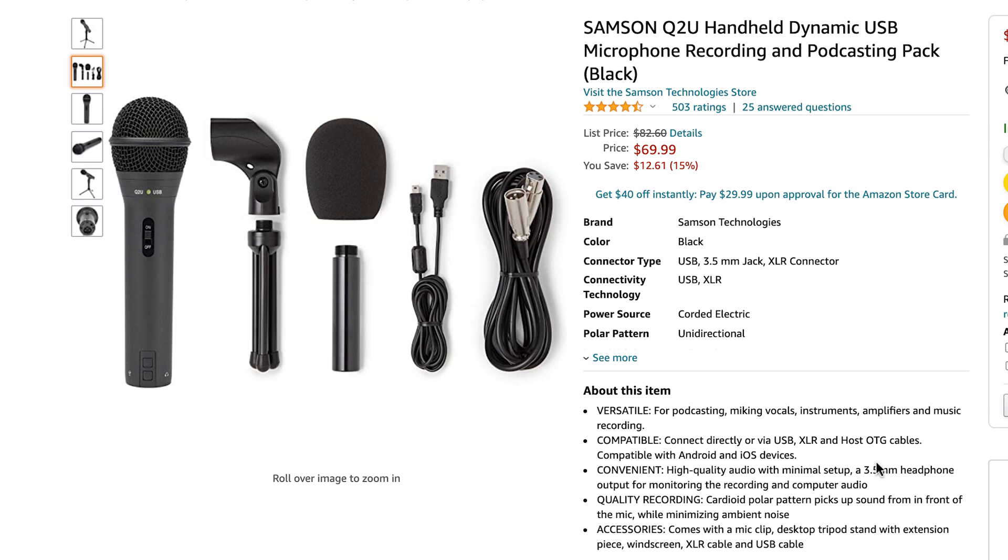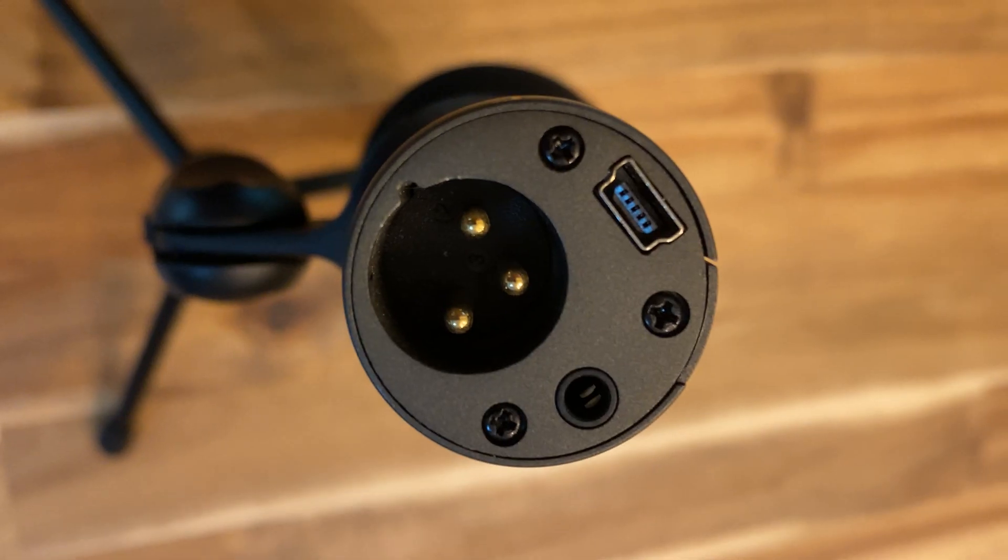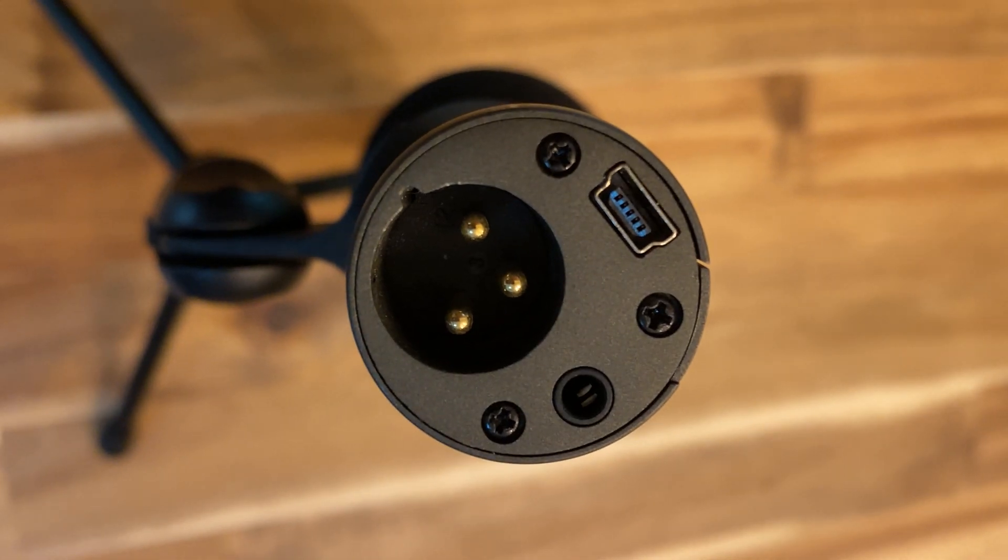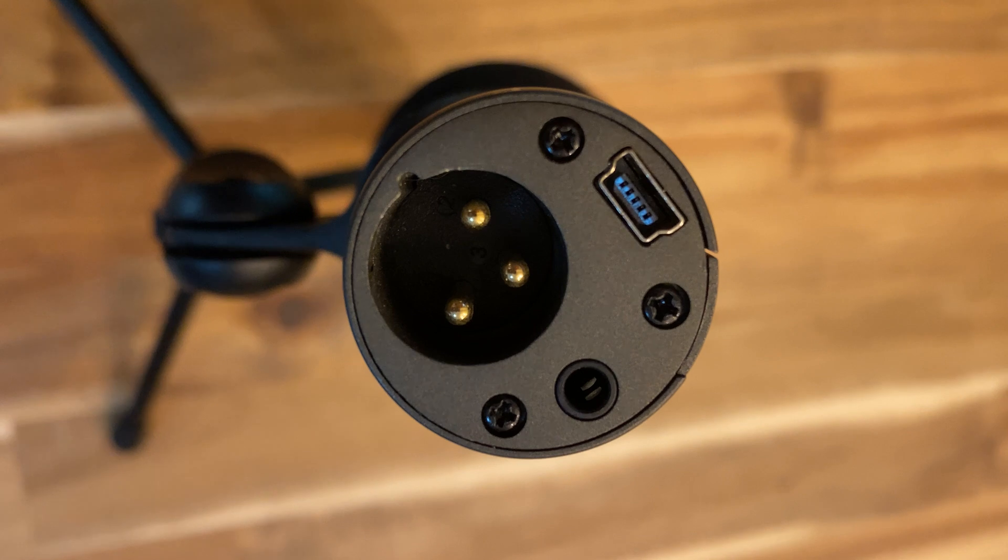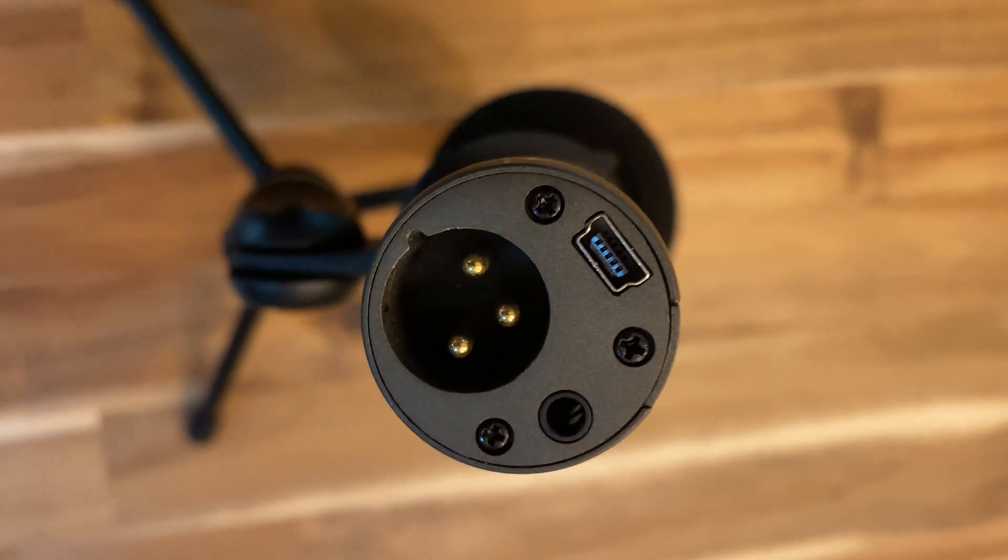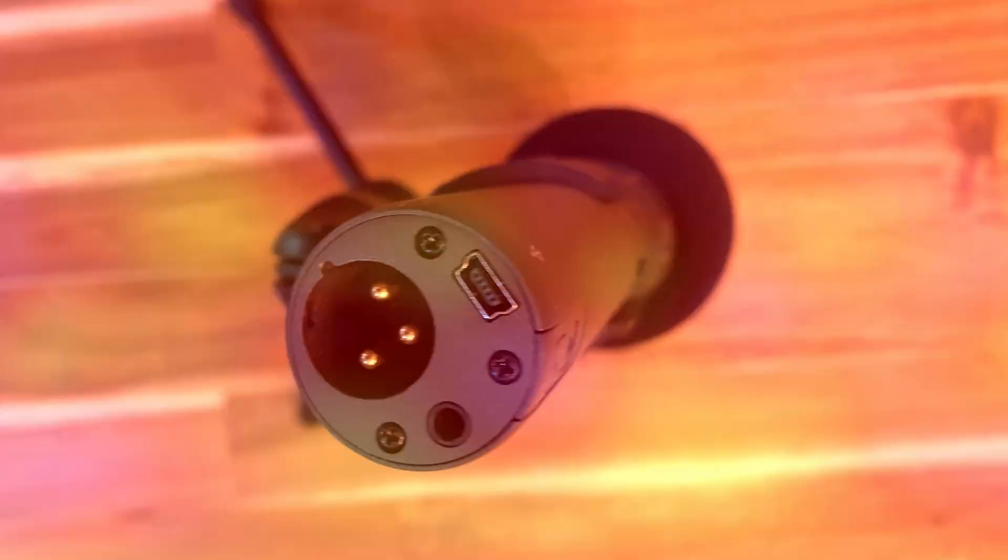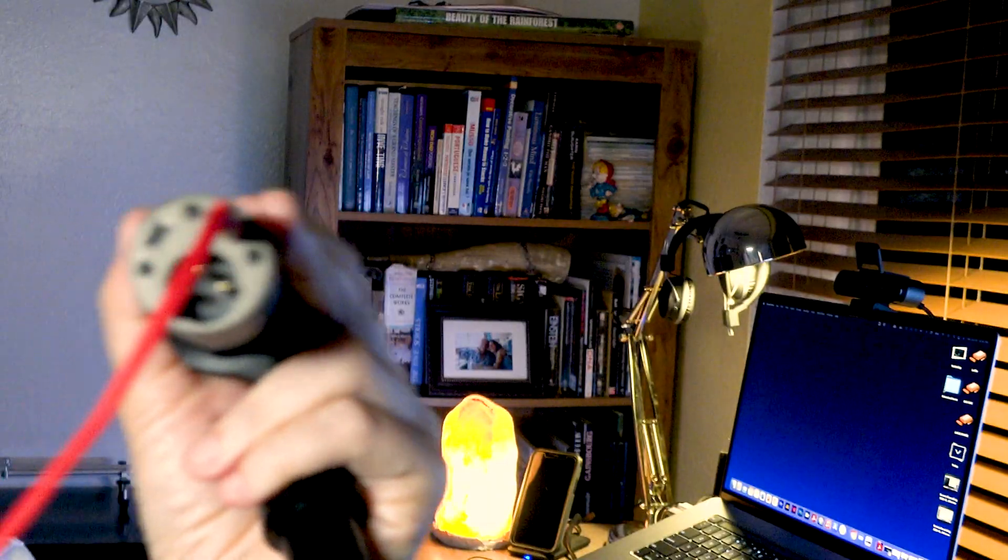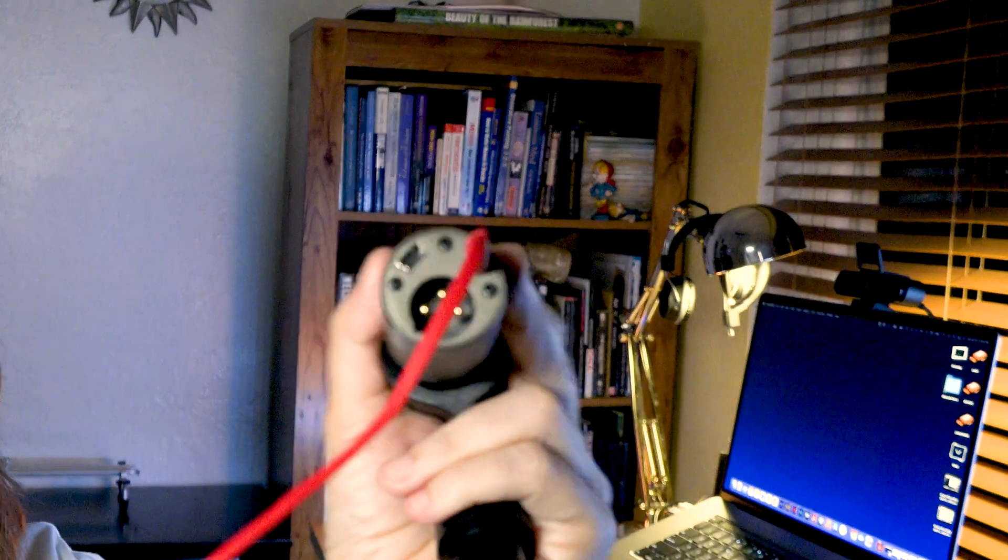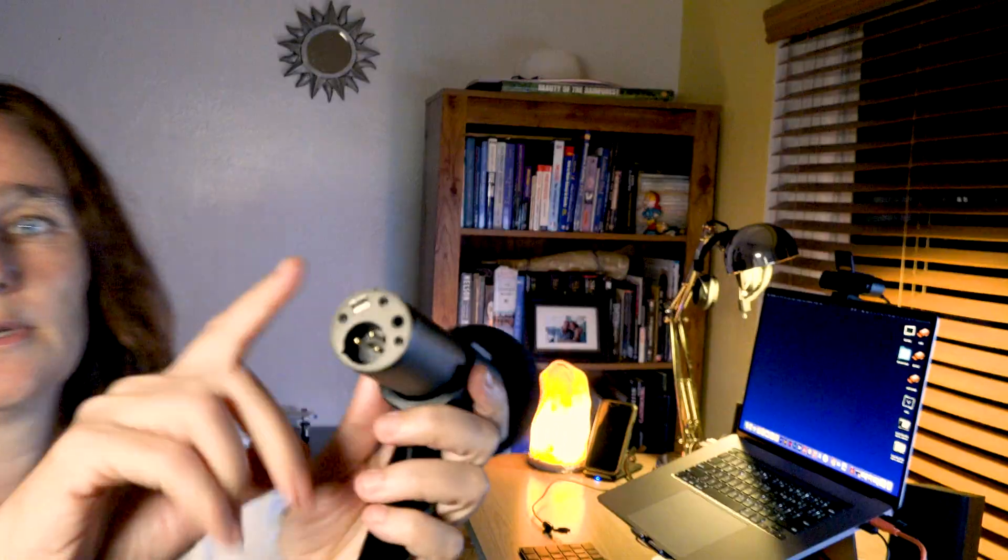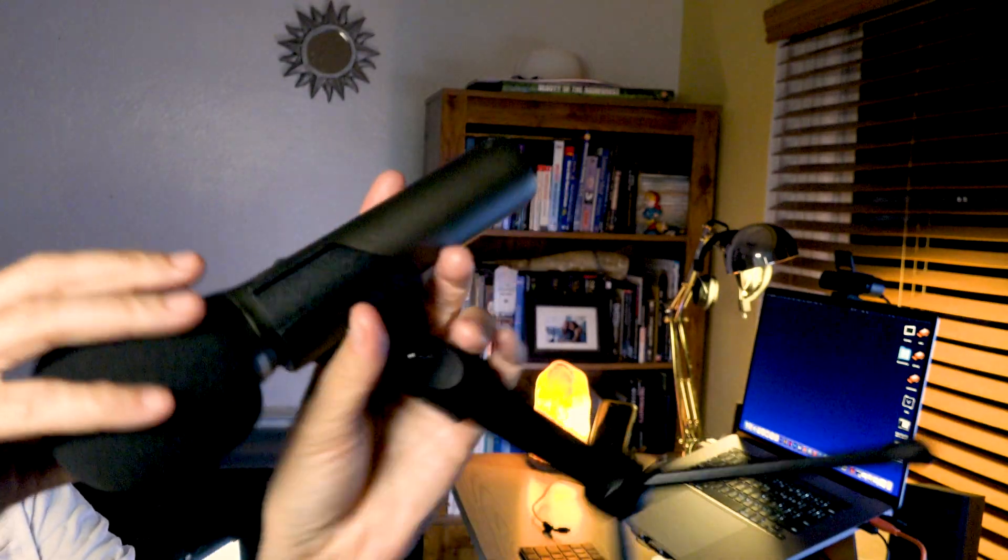The mic clip, tripod, windscreen puff, XLR and USB cables. It connects with the USB and XLR. So you can use it on your computer and on your camera. It has a headphone output to monitor the recording and computer audio. So you have everything you need with that little thing, $69, trust me, it's worth it.